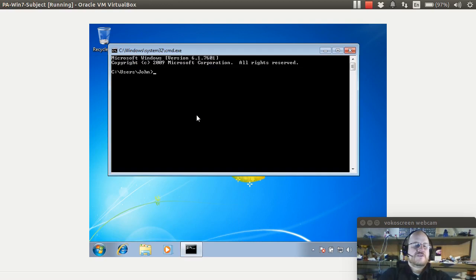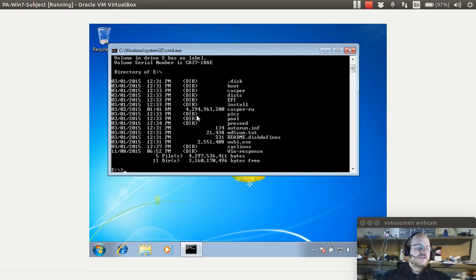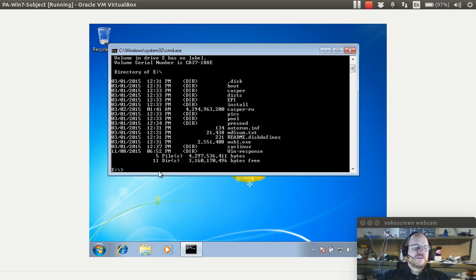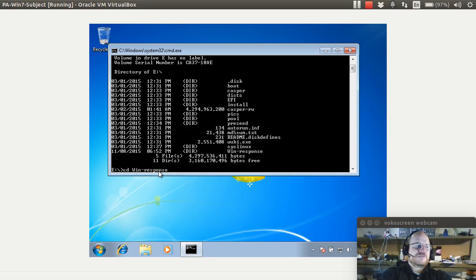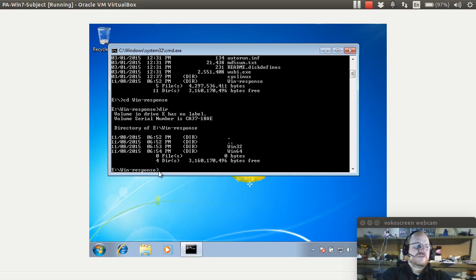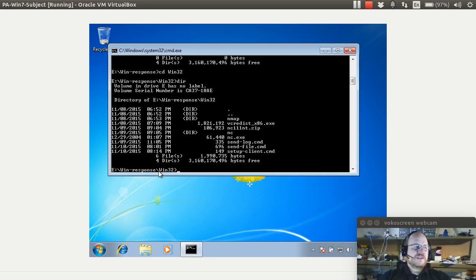My eDrive has a live version of Ubuntu and it also has a WinResponse subdirectory. So this is actually a bootable drive so I can use it for multiple things. So if I go to my WinResponse directory and do a dir, I will see I have both Win32 and Win64 and I have the Netcat zip file and I've also extracted it.